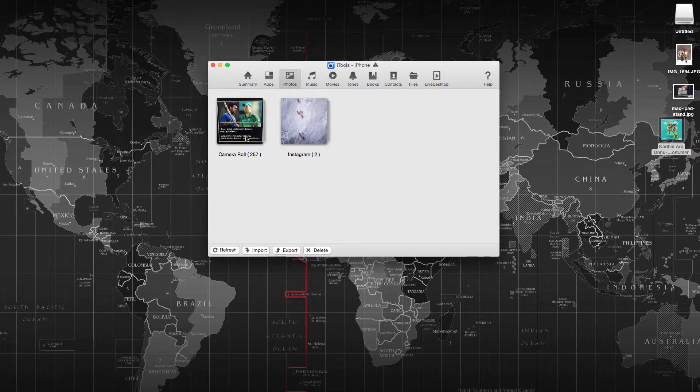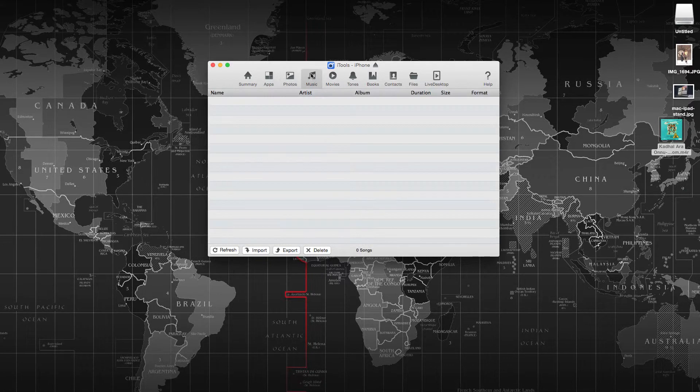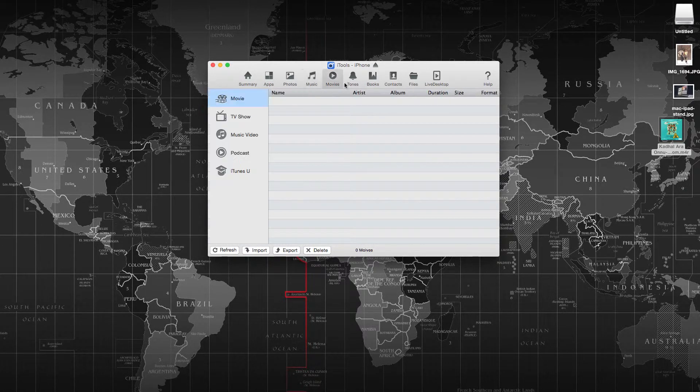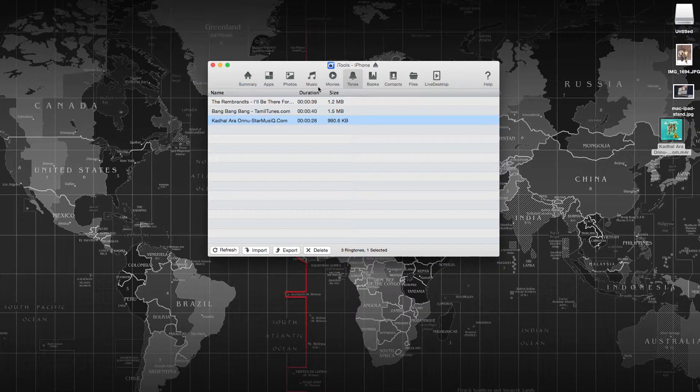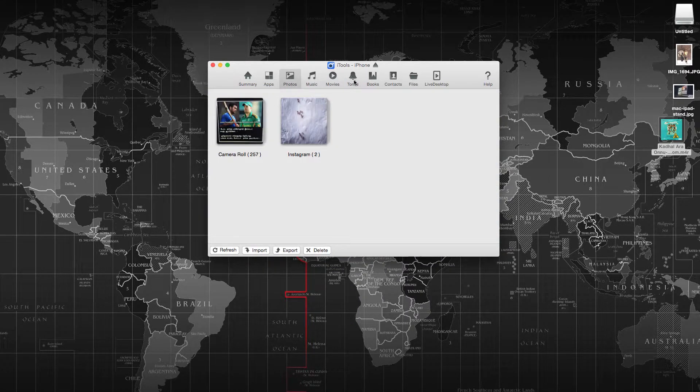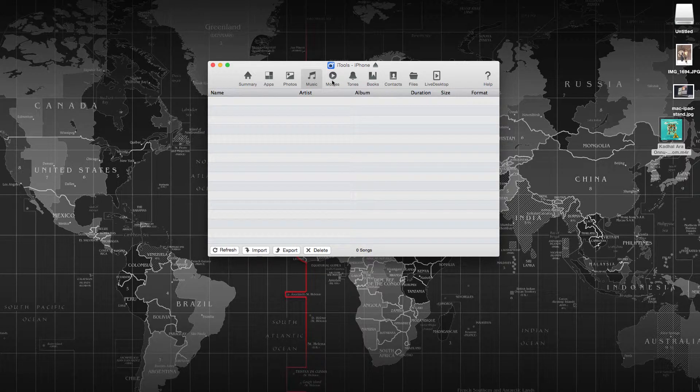You can browse through the camera roll, you can download photos, you can import photos, and the music the same way. Movies folder. This puts the files in the iOS default folders.